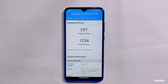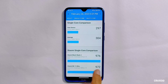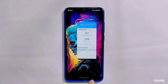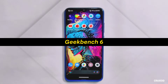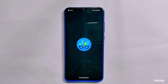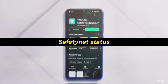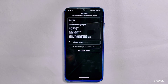For Geekbench 5, the single-core score is 297 and multi-core is 1,254. In the previous build 7.5, the single-core score was 294 and multi-core was 1,192 — so this version has slightly improved its scores. Geekbench 6 was just released in February; running it on this Evolution X build gives a single-core score of 319 and a multi-core score of 1,171.